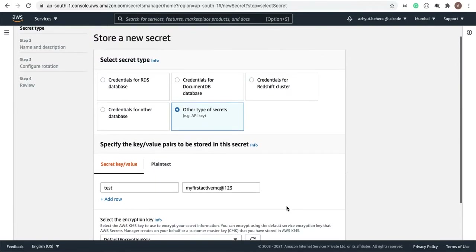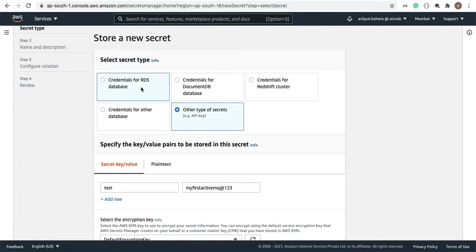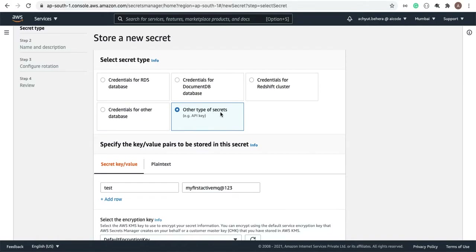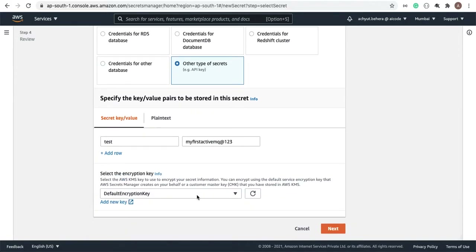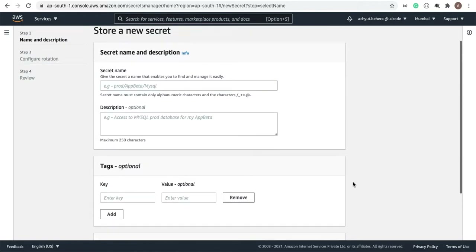The Secrets Manager supports different databases — you can see RDS, DocumentDB, credentials for Redshift clusters, and other databases. But as we are not connecting to any database, we will go with 'Other type of secrets'. Be careful when selecting this option — for other type of secrets, you have to pass the username and password. Let's click on the Next button.